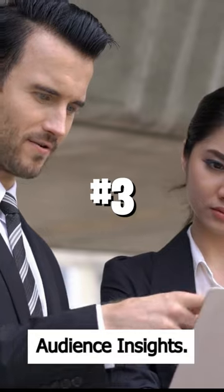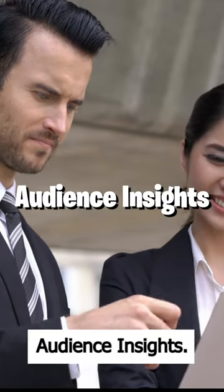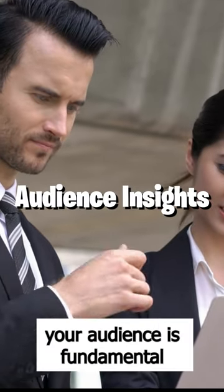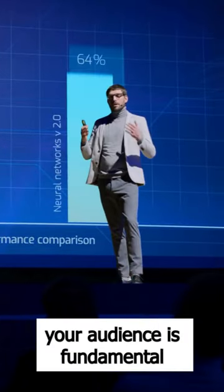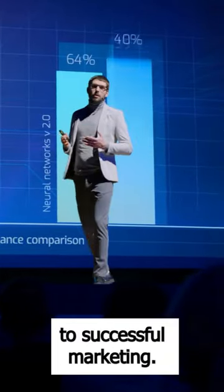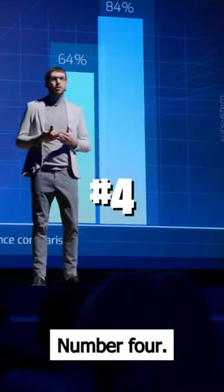Number 3: Audience Insights. Understanding your audience is fundamental to successful marketing.